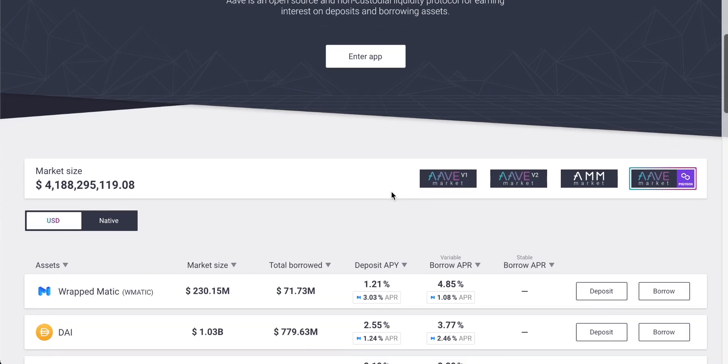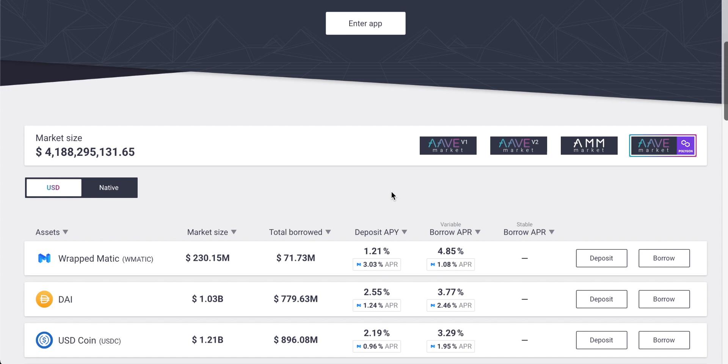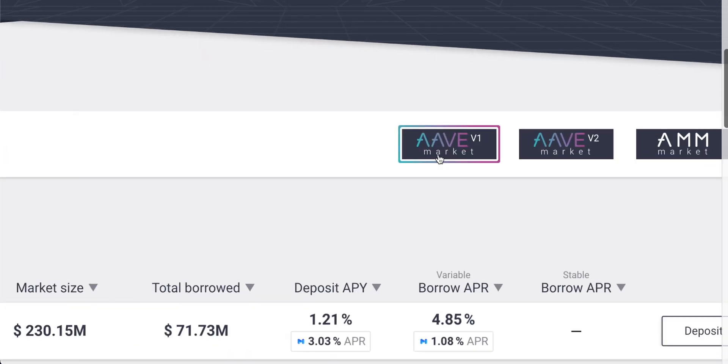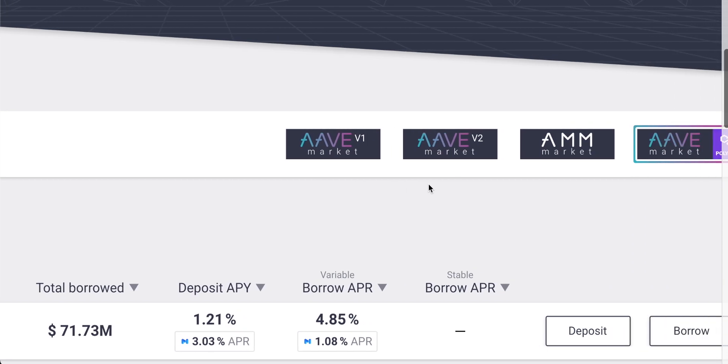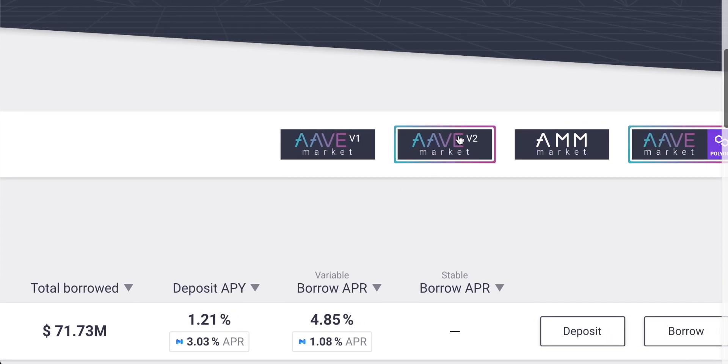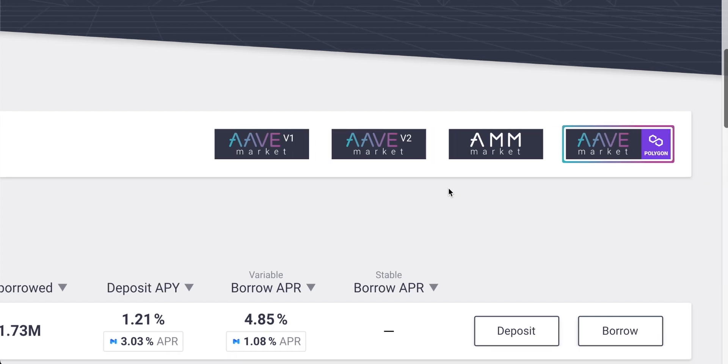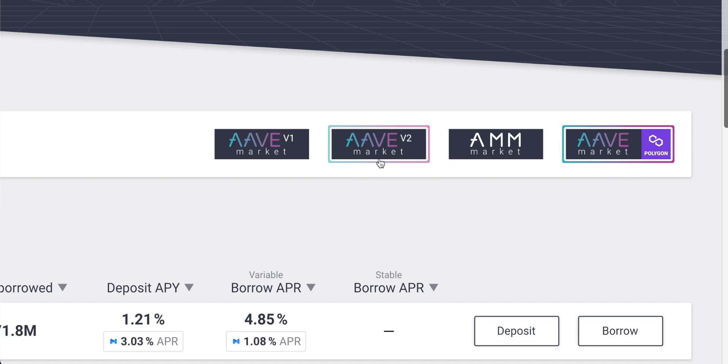On the main page, you will see the different markets right here. So let's just go over them. We have the Aave v1 market. This is actually slowly being phased out in favor of Aave v2. Version 2 is a better version for a number of reasons, which I'll go over in a second. We also have the automated market maker market. Then we have the Polygon market.